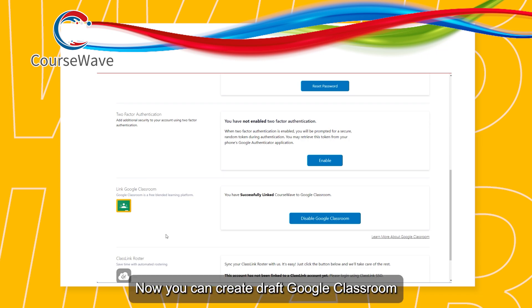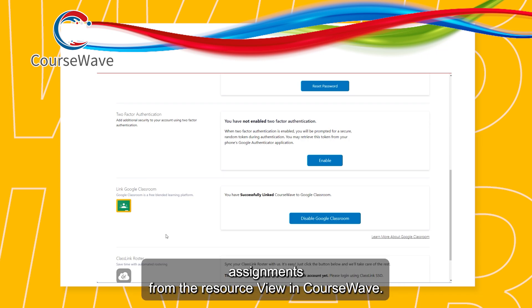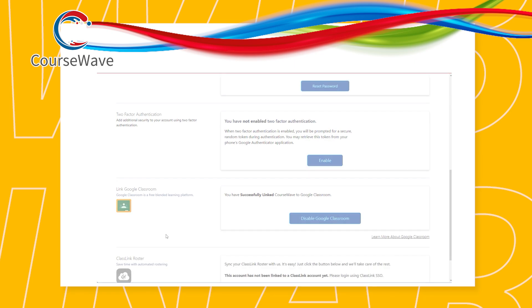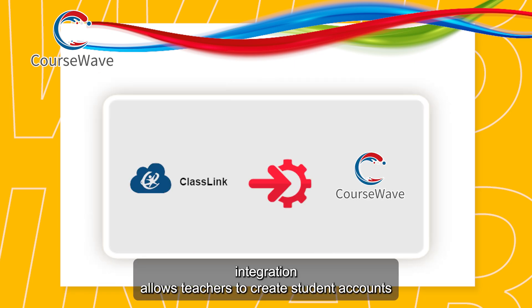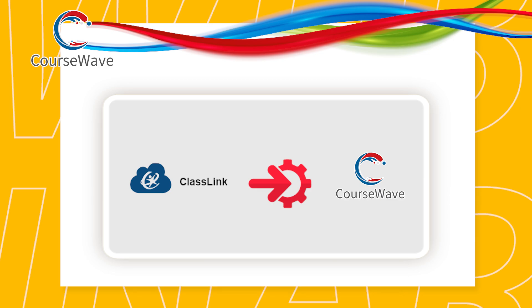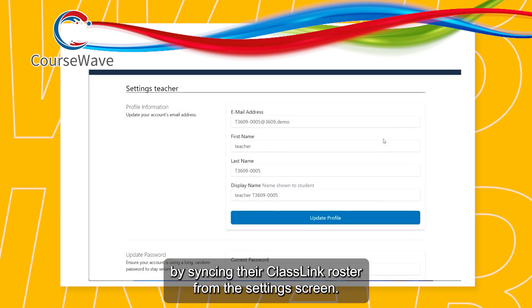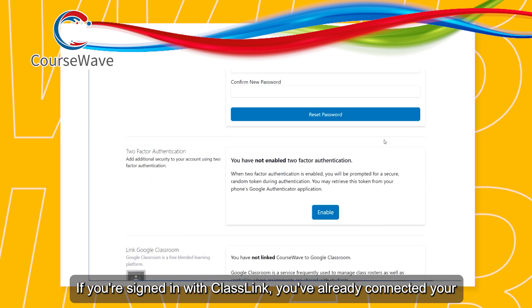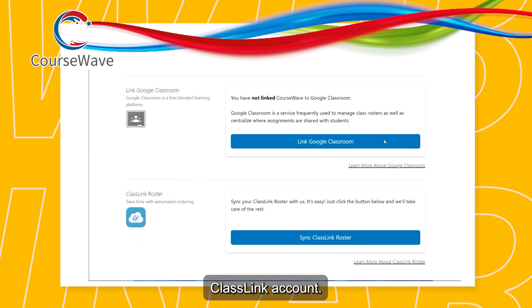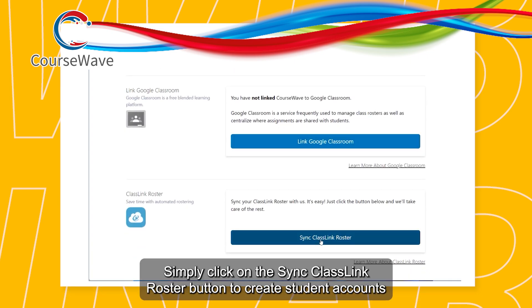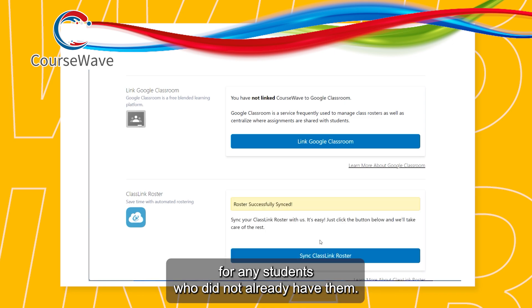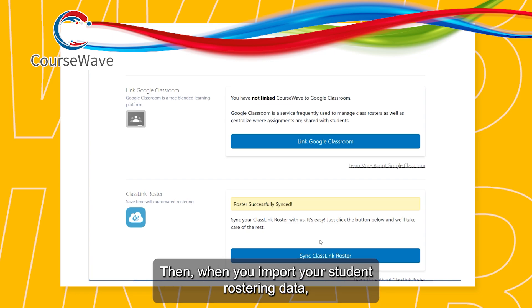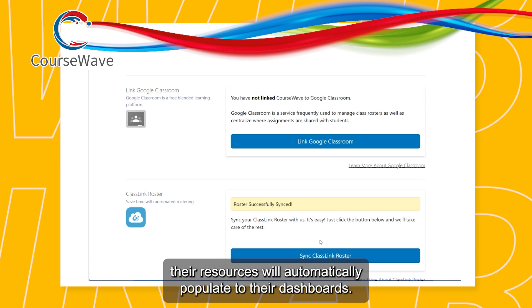Now you can create draft Google Classroom assignments from the resource view in CourseWave. Our ClassLink integration allows teachers to create student accounts by syncing their ClassLink roster from the Settings screen. If you're signed in with ClassLink, you've already connected your ClassLink account. Simply click on the Sync ClassLink Roster button to create student accounts for any students who did not already have them. Then, when you import your student rostering data, their resources will automatically populate to their dashboards.